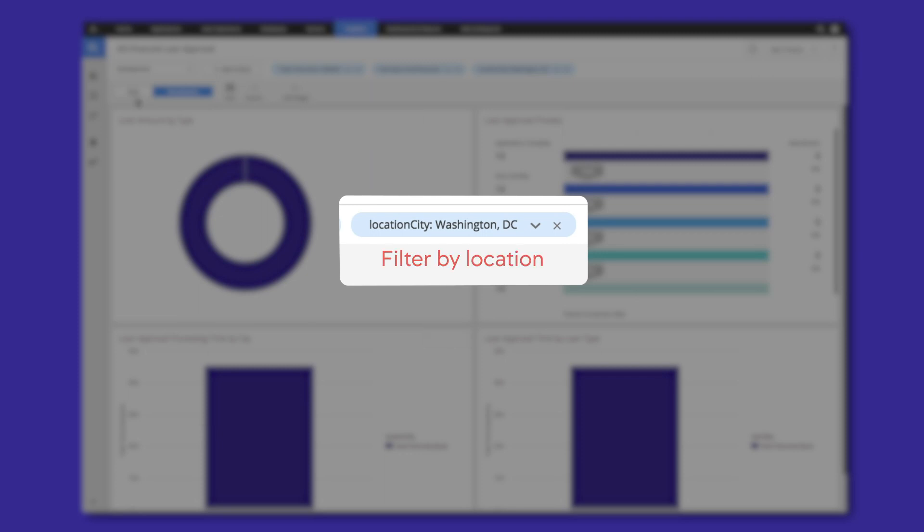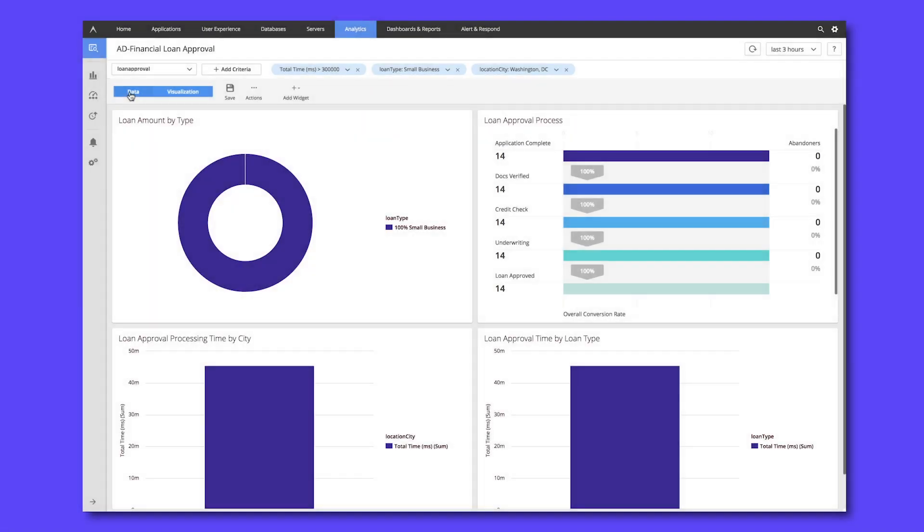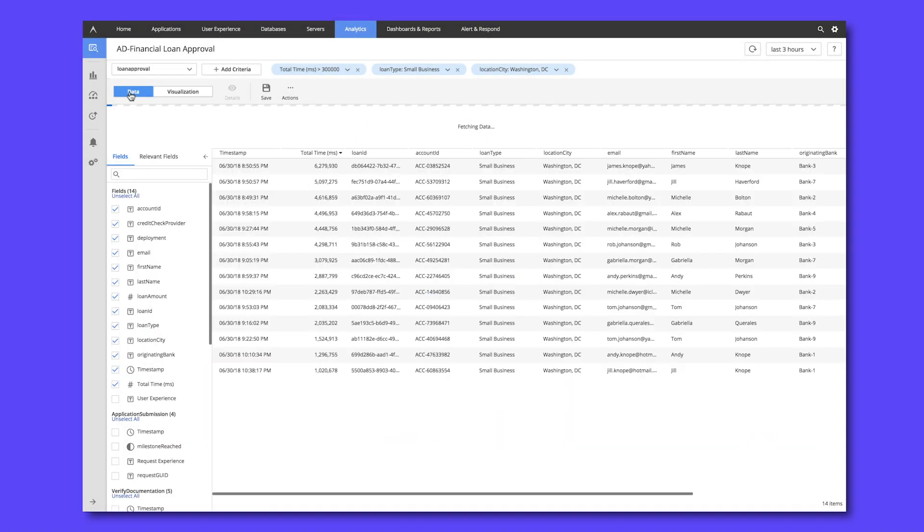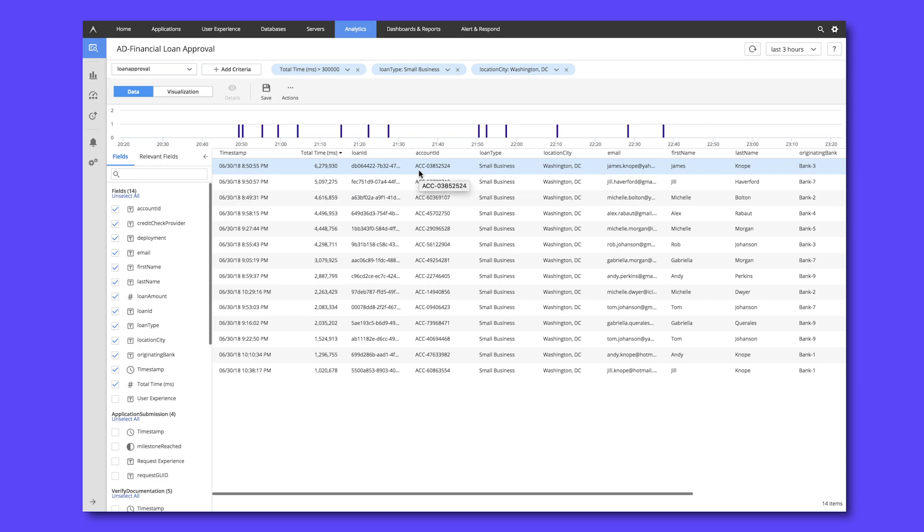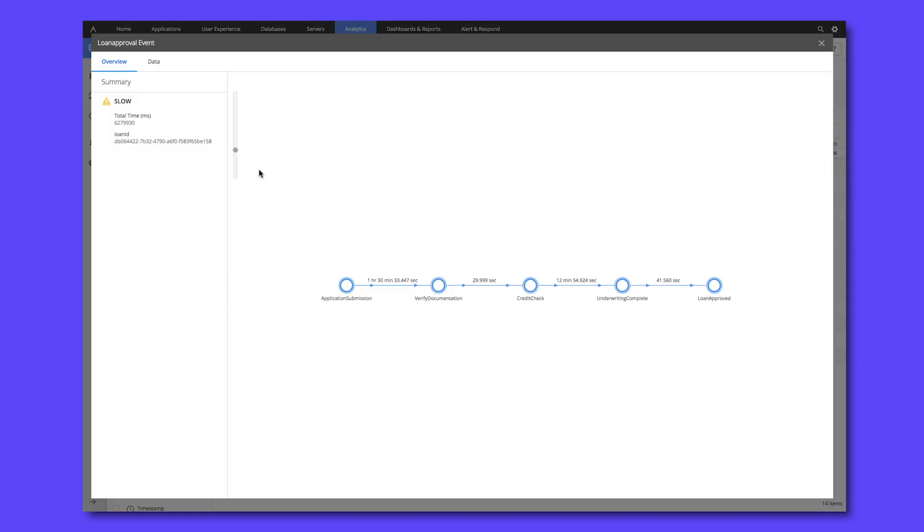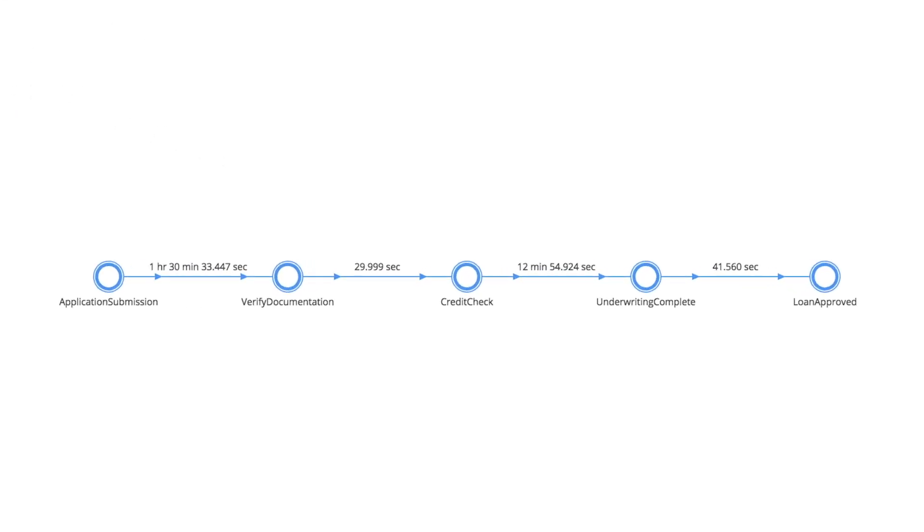We can go to our data tab and see exactly which loans those are. And if we look at one of those individual loans, we'll get a map of our entire business process from application submission to verifying documentation, credit check, underwriting complete, and ultimately a loan approval.